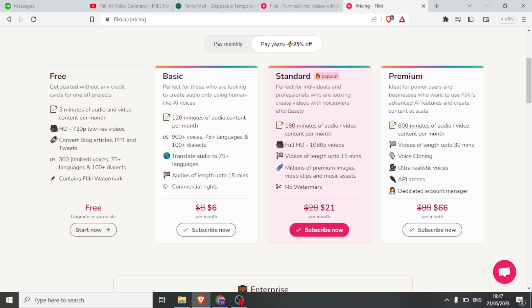But as you upgrade to these other plans, you can get up to 600 minutes of audio or video per month for the premium. The standard can give you up to 180 minutes and the basic up to 120 minutes of audio content per month, with the charges shown below.